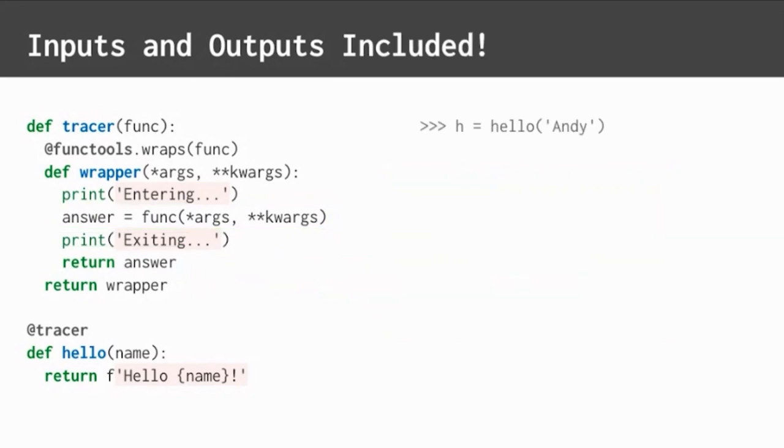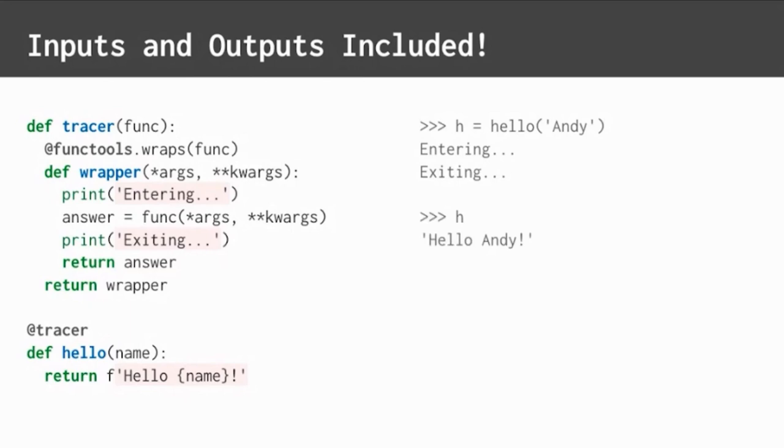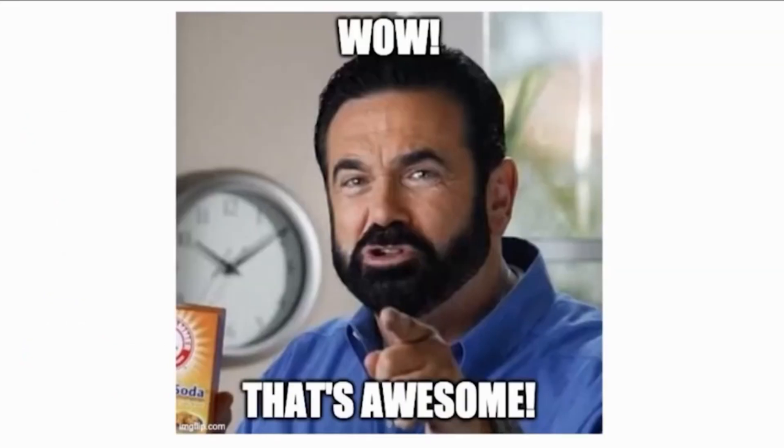When we call the function with the updated tracer decorator, we see tracing is now successful again. When we check the new return value, it's exactly what we expected. Hello, Andy. It works. That's awesome.